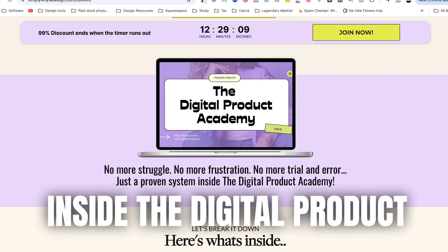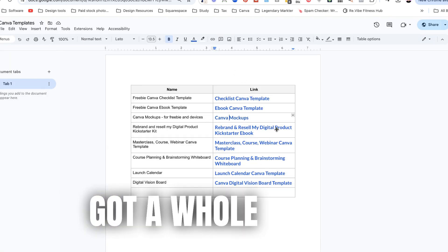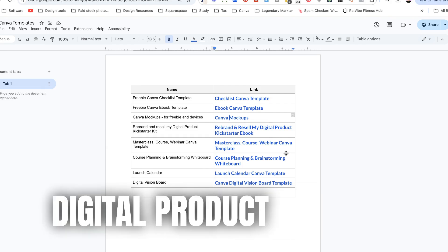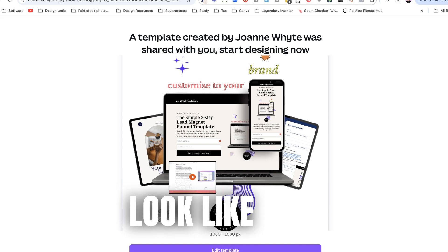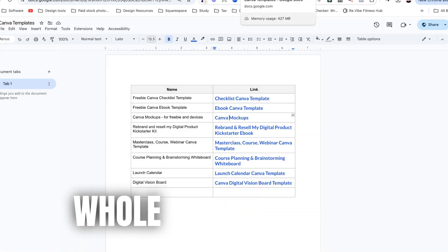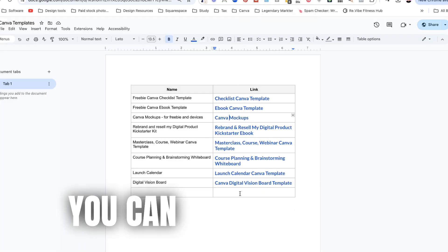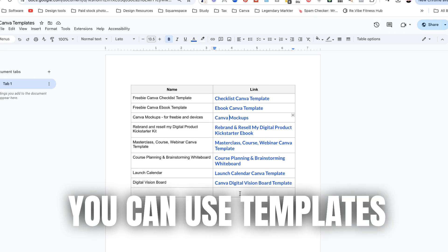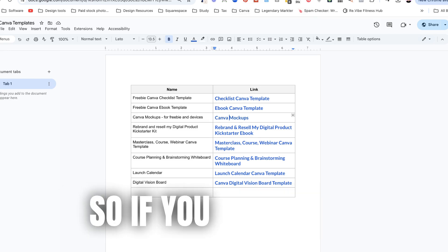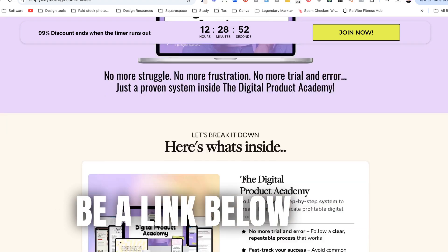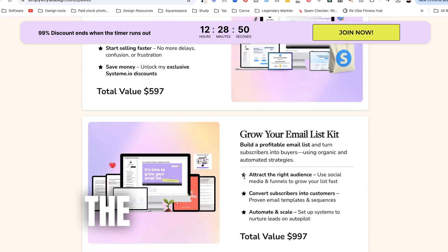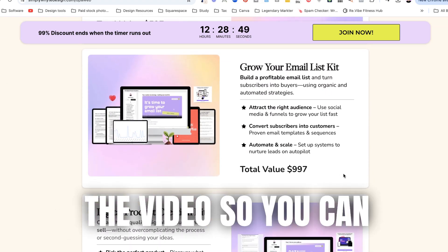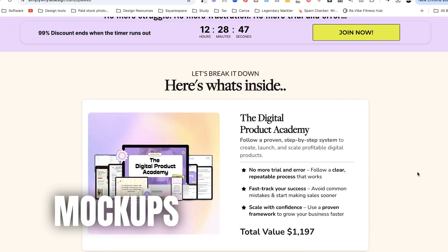Inside the Digital Product Academy I've actually got a whole list of digital product mock-ups that you can use. So some of them look like this. I've also got like a whole bunch of other products as well that you can use templates and things like that. So if you want to get into that there should be a link below in the comment section of the video so you can get heaps of these mock-ups inside of there.